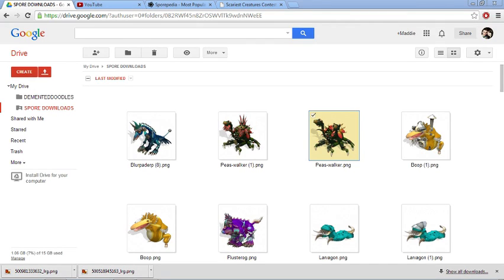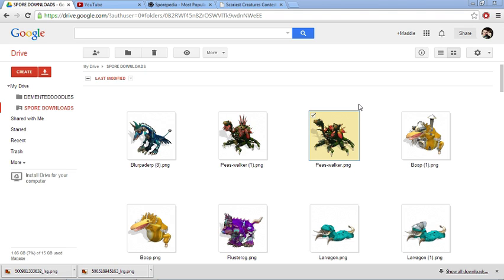Hello, Maddie from Hello Interloper here. Today I will teach you how to download and put Spore creatures into your game because unfortunately a lot of the files that I recovered from my old computer from I think 2008 when I first got Spore, I can't upload them onto the Sporepedia.